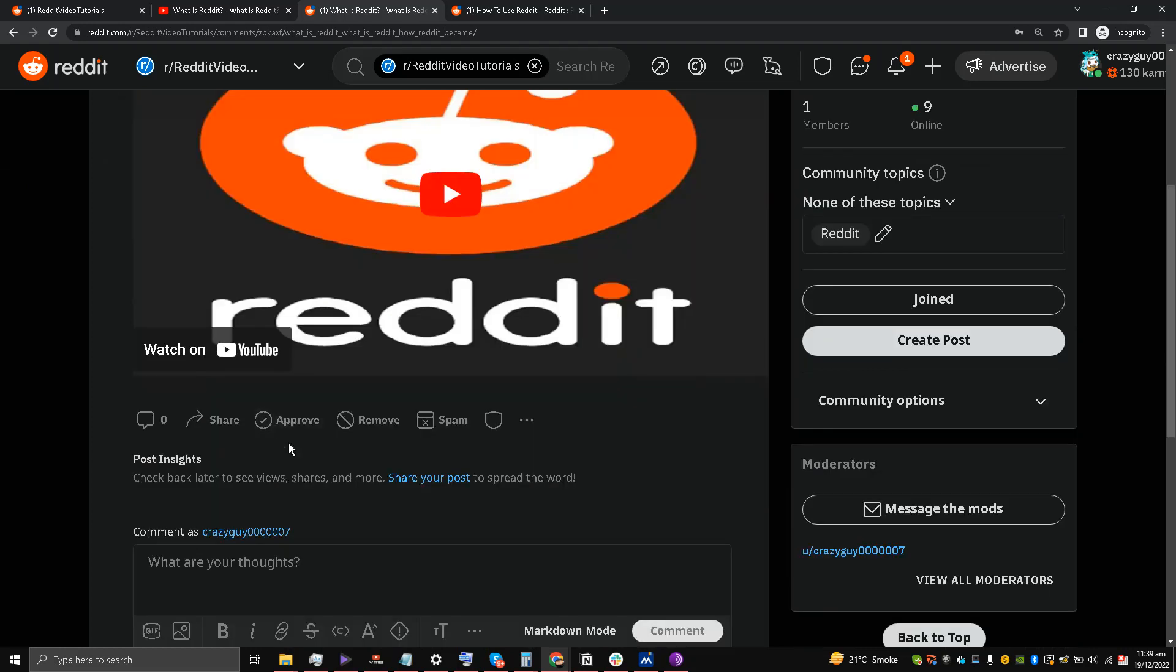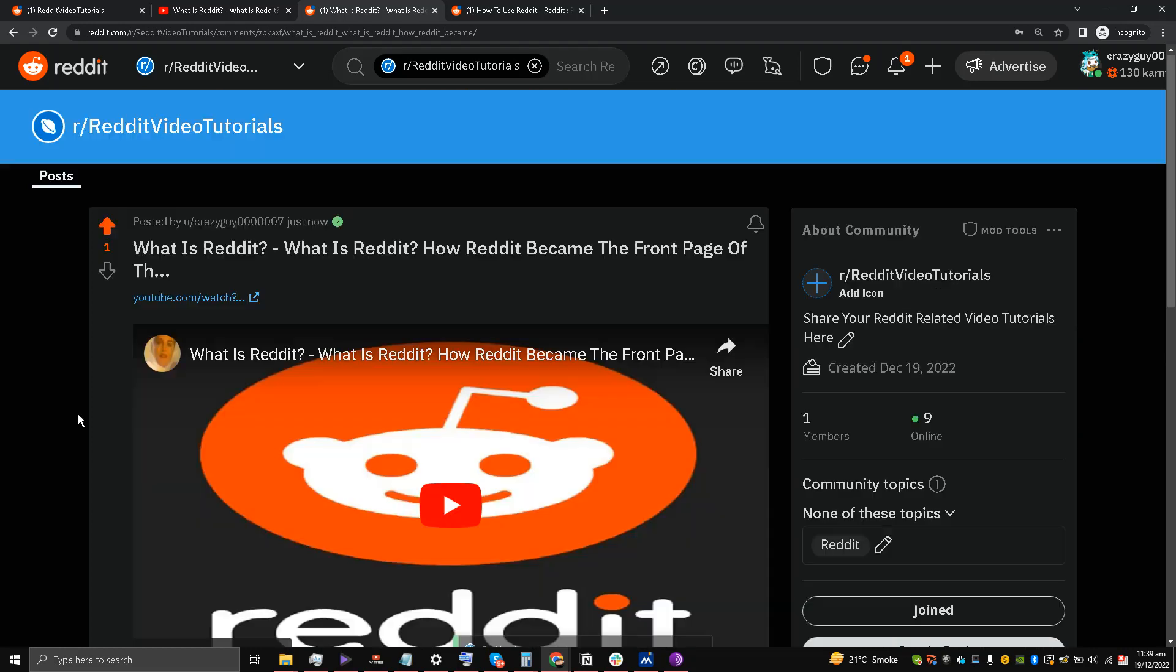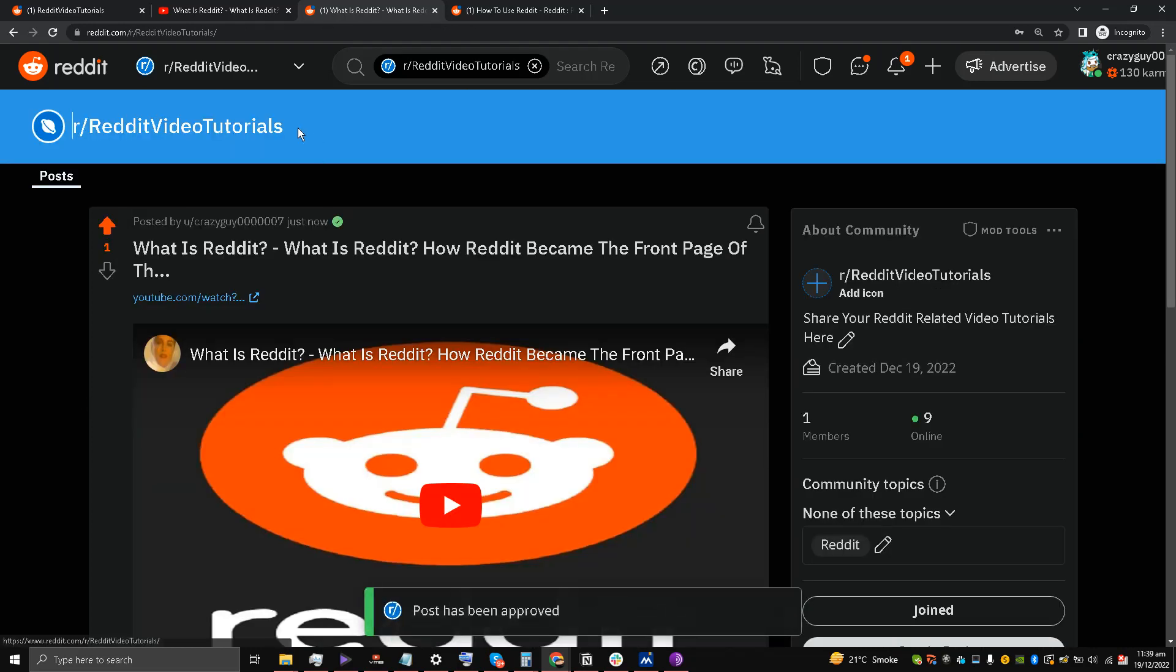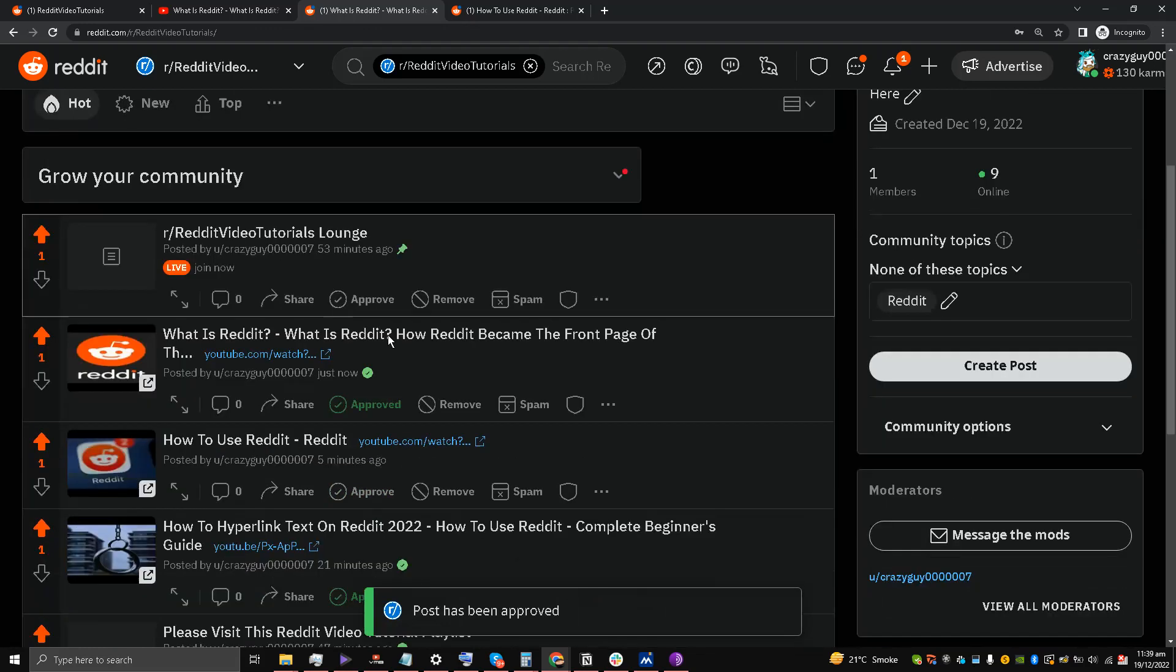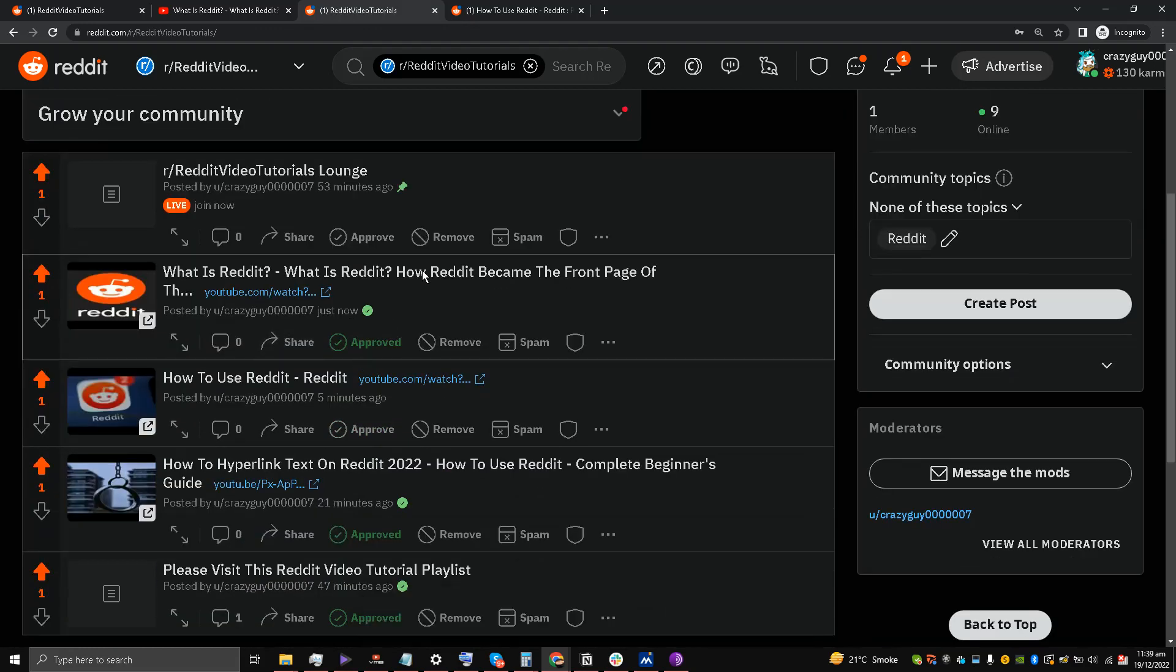So I'll manually approve it. Now let's see if it's embedded or not. Let's see. Yes, it's embedded.